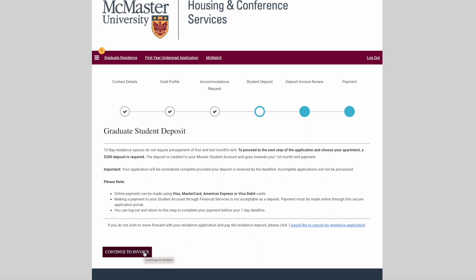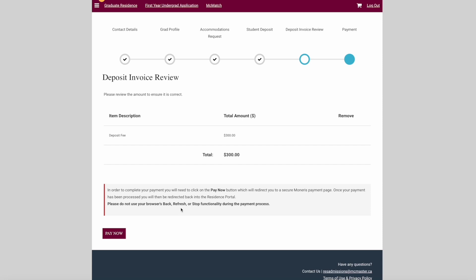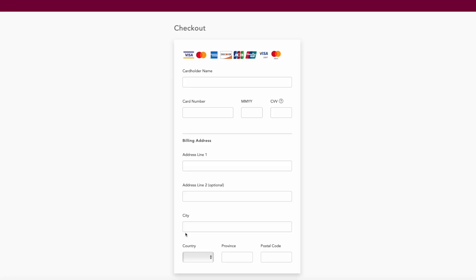If you do not wish to move forward with your residence application, you can click I would like to cancel my residence application. On this page, you'll see the deposit information and the total of $300. Click pay now in order to proceed with payment.